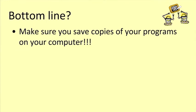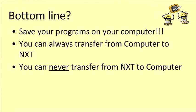The most important thing I want you to take away from this lesson is that you absolutely must remember to save your programs on your computer before you quit from the software. Because, while you can always transfer your programs from your computer to your NXT, you can never transfer them back again from your NXT to your computer.